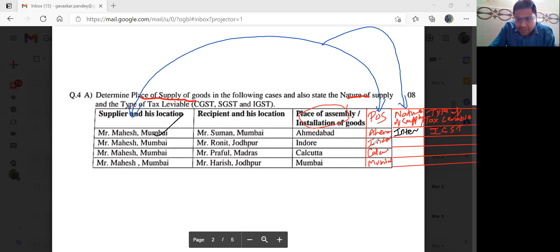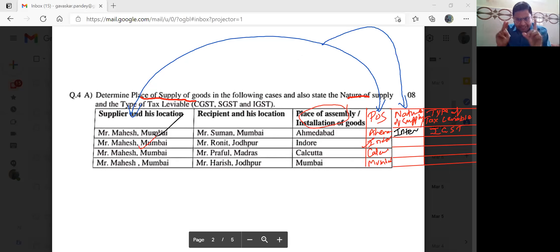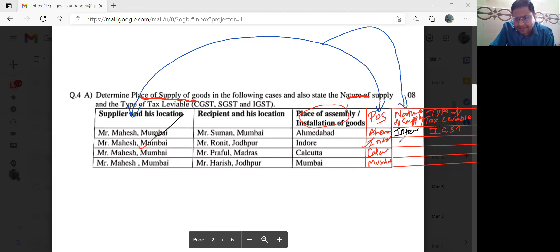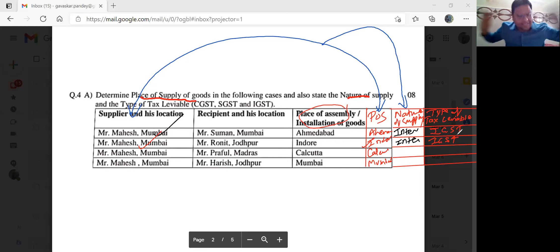Inter-state. Next one: Indore. Place of supply is Indore. Supplier location is Mumbai. Indore is Madhya Pradesh, Mumbai is Maharashtra — two states, which means inter-state. Inter-state transaction. Which tax? IGST — Integrated Goods and Service Tax.